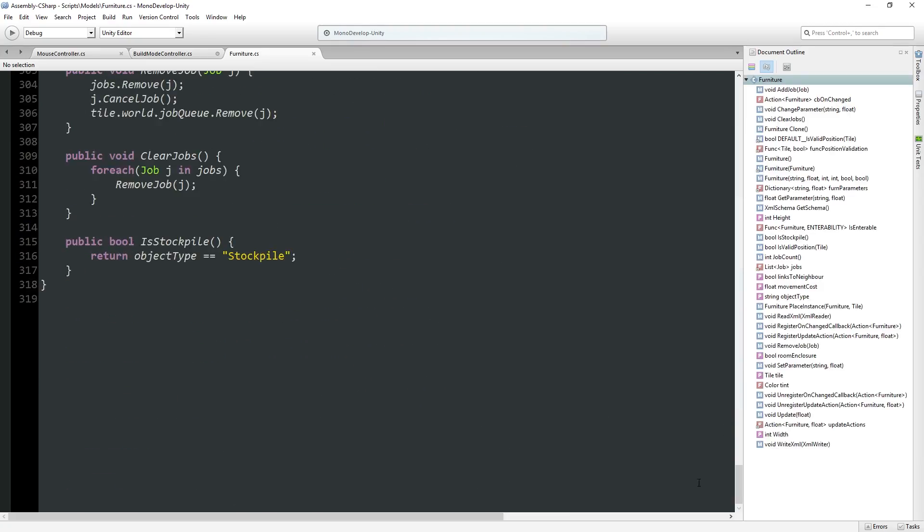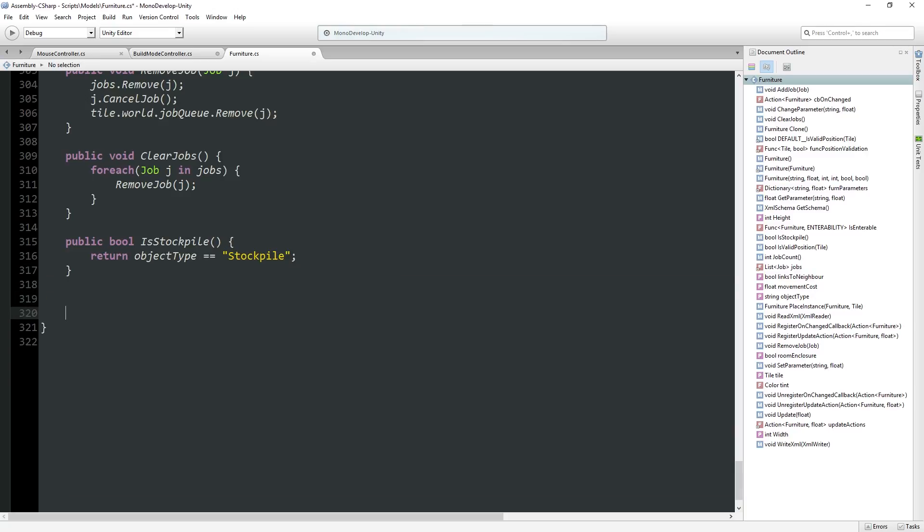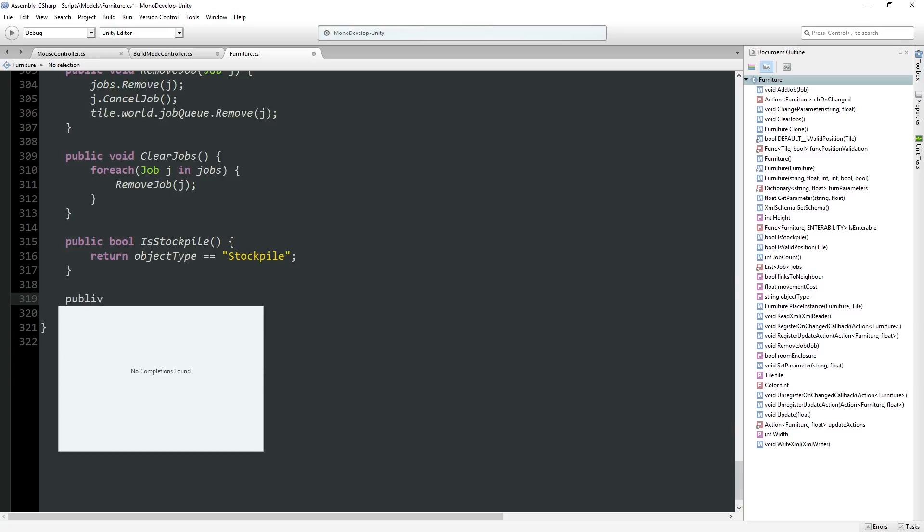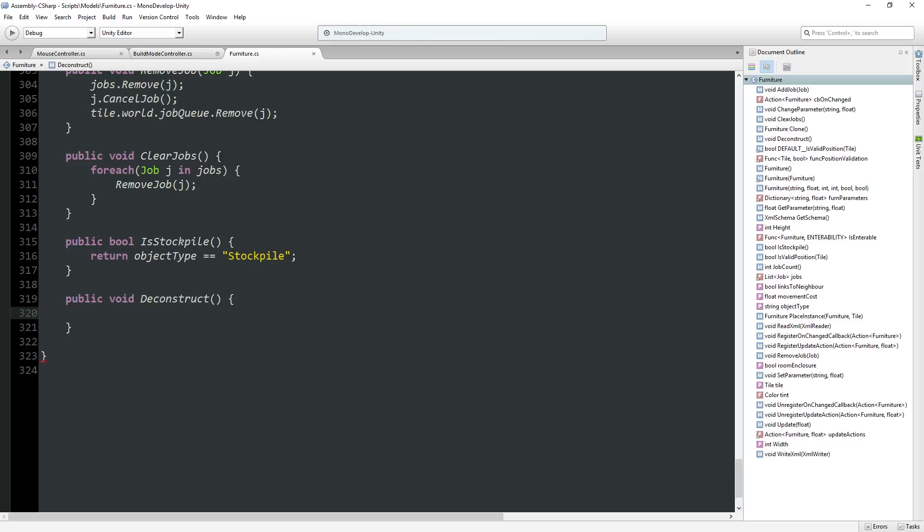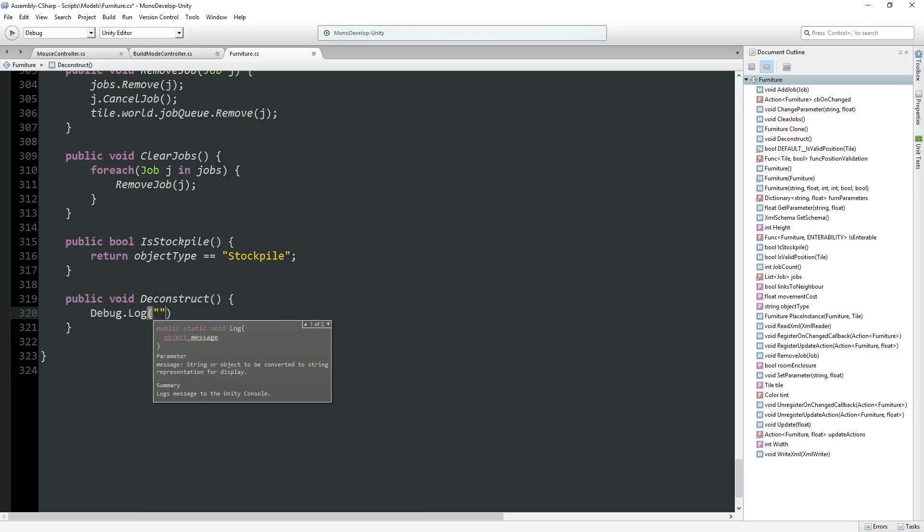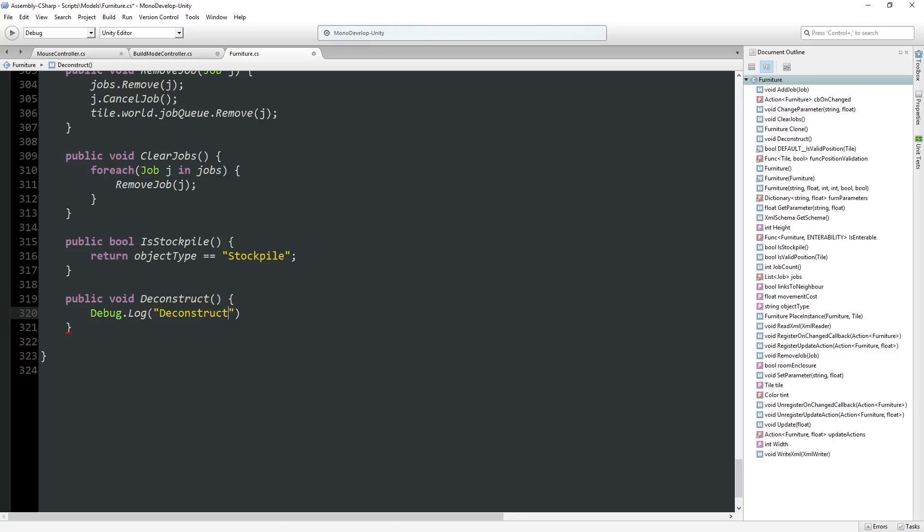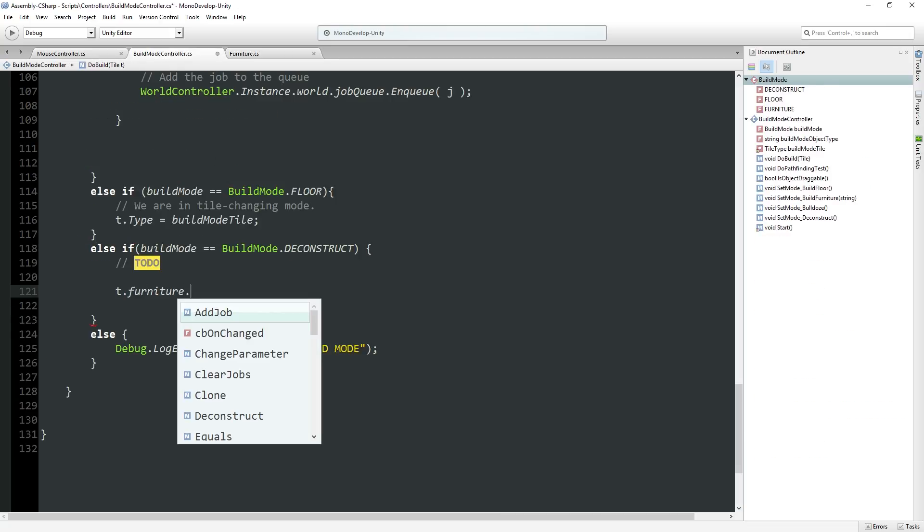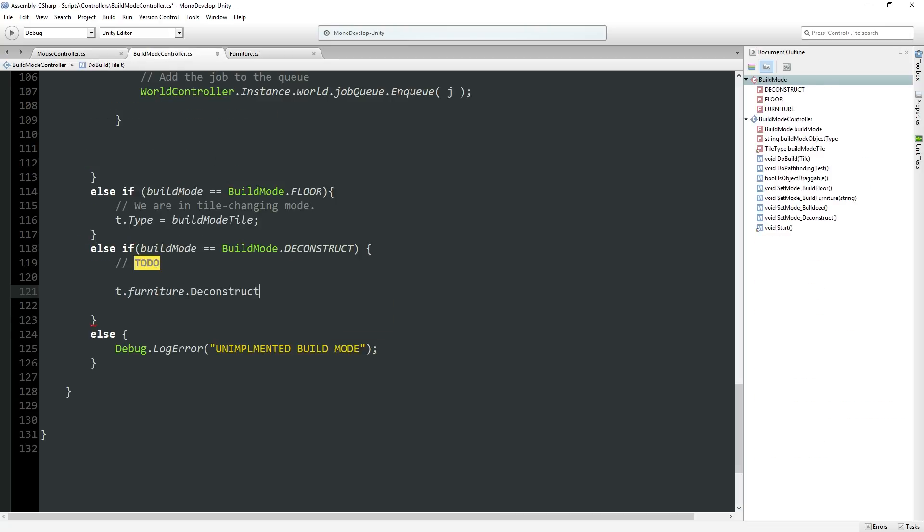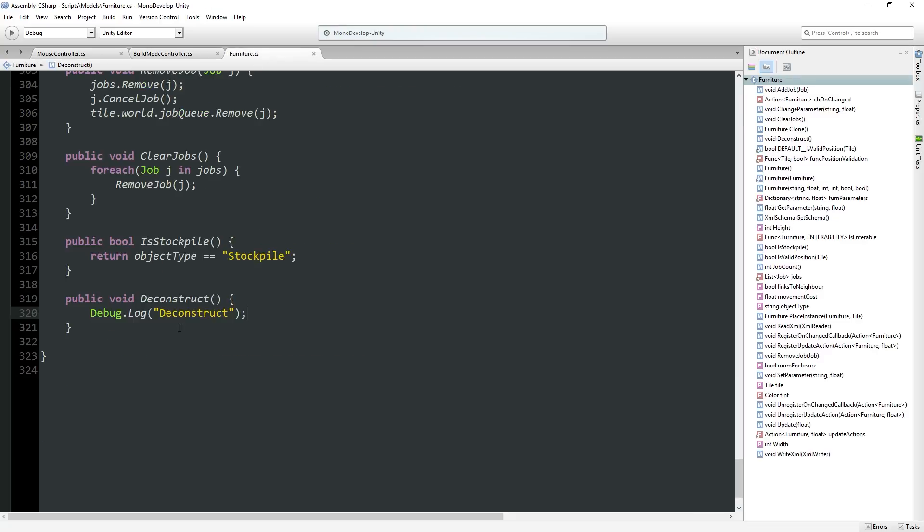I think it's probably legit for our furniture itself to have a sort of deconstruct function. I think that's a good centralized location for something like that. And this could also have an uninstall function as well. But for now, we'll have some sort of public void deconstruct. We'll do a debug.log for deconstruct so that we know where we are in our code.